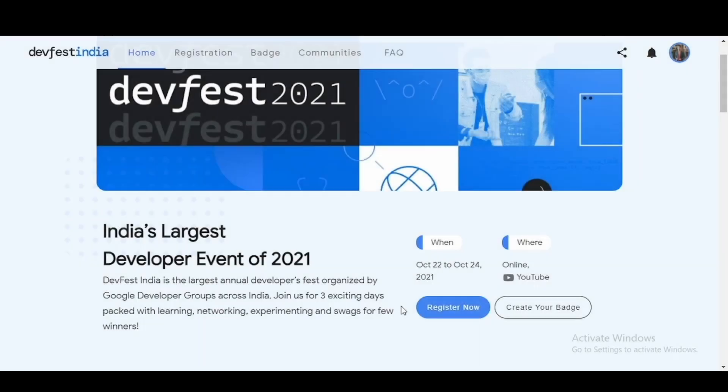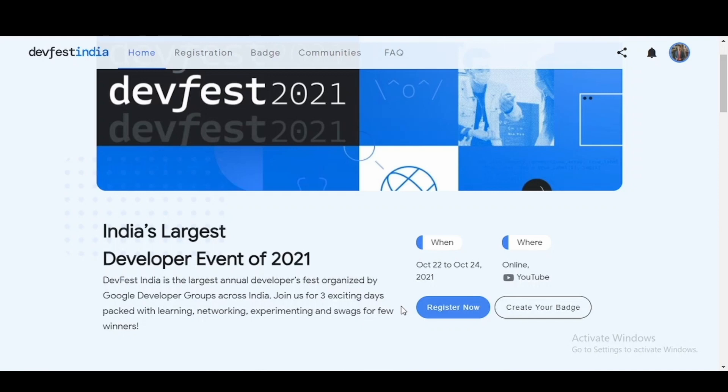This is DevFest India's official website, devfestindia.com. DevFest India is the largest annual developer's fest organized by Google Developer Groups across India. This is a three day long event which will happen from 22nd October to 24th October.